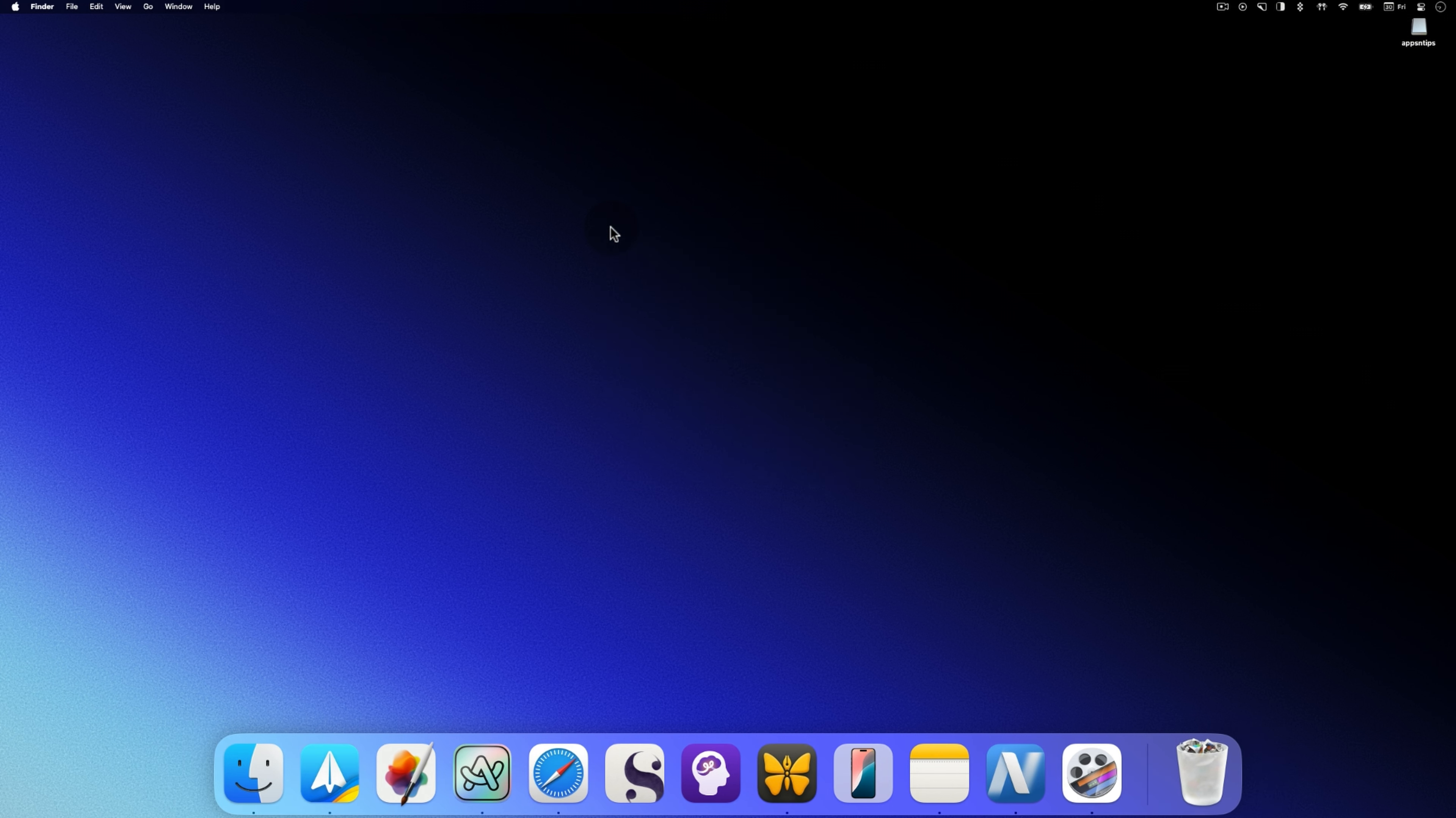Before you go, make sure to check out my video on 15 Mac tips that will supercharge your Mac experience. Thank you for watching and I will see you in the next one.